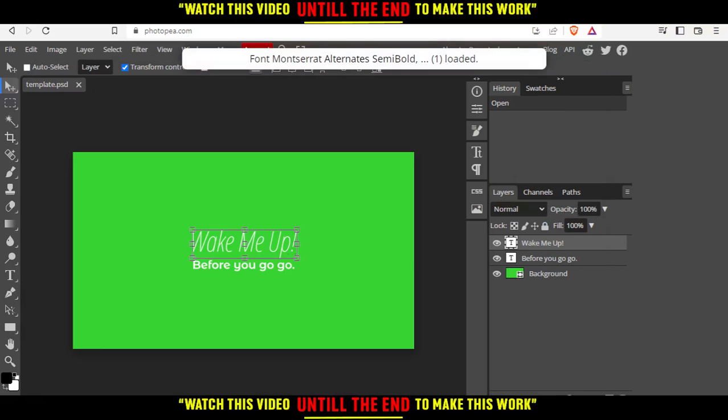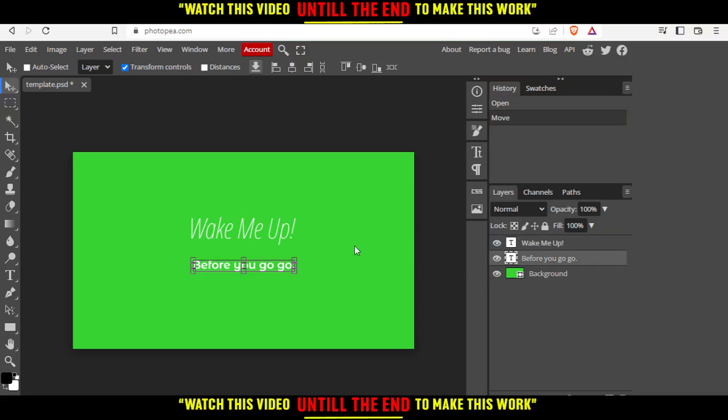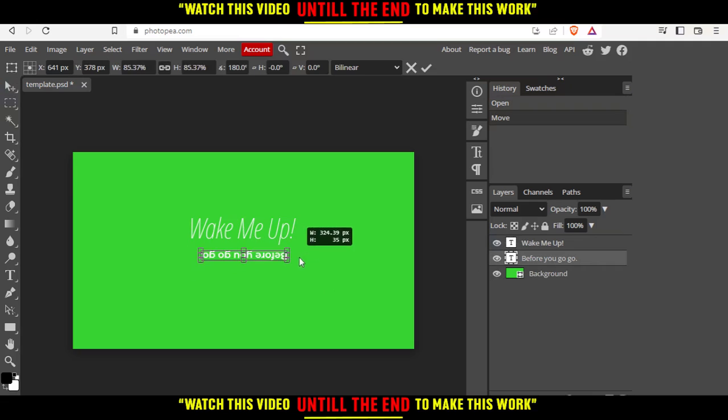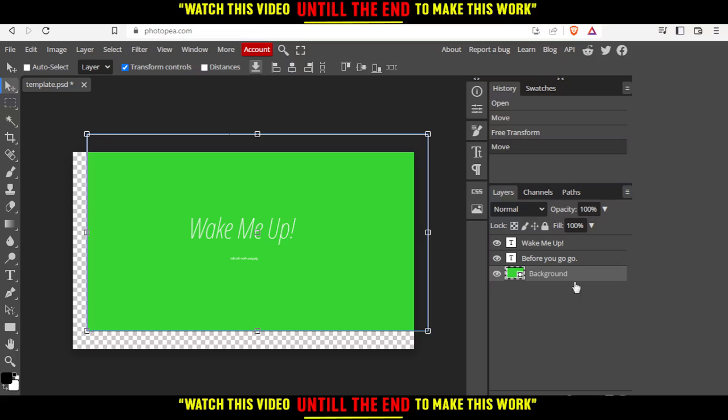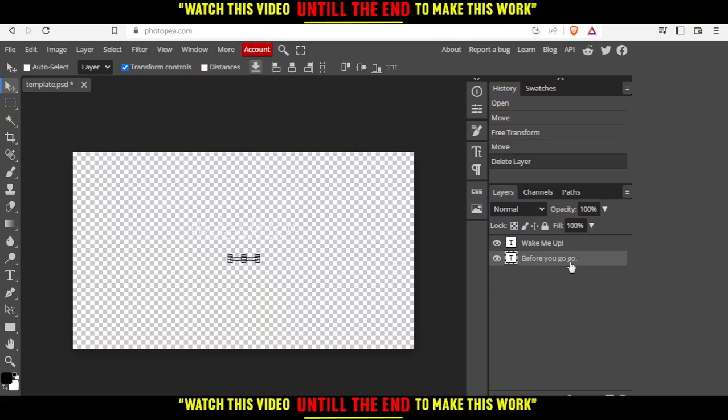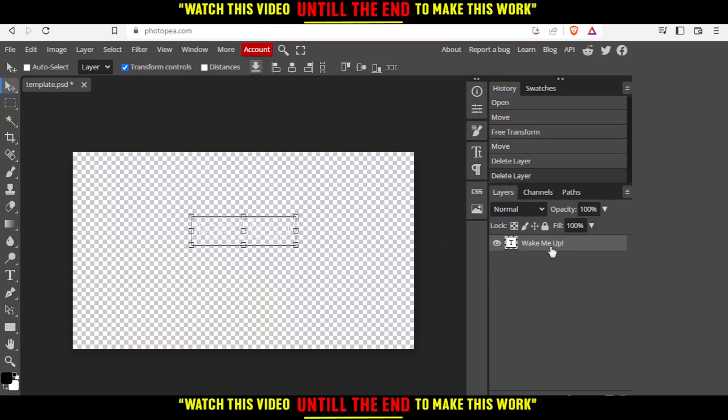From here, if you like the template you can just edit it, or if you don't like it, you can delete everything. You must have at least one layer.